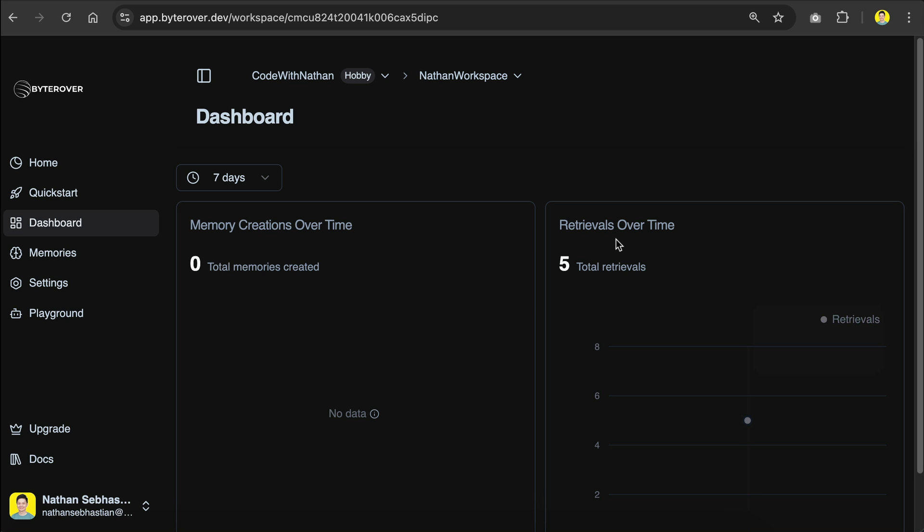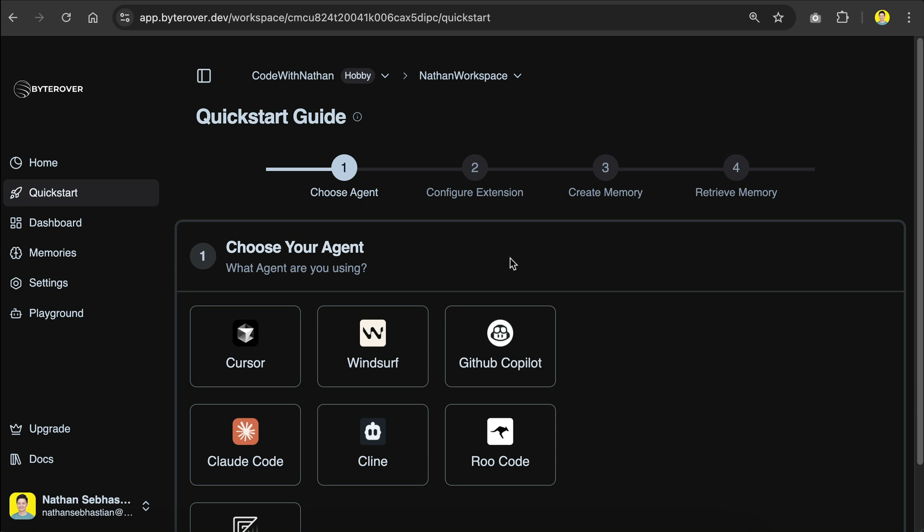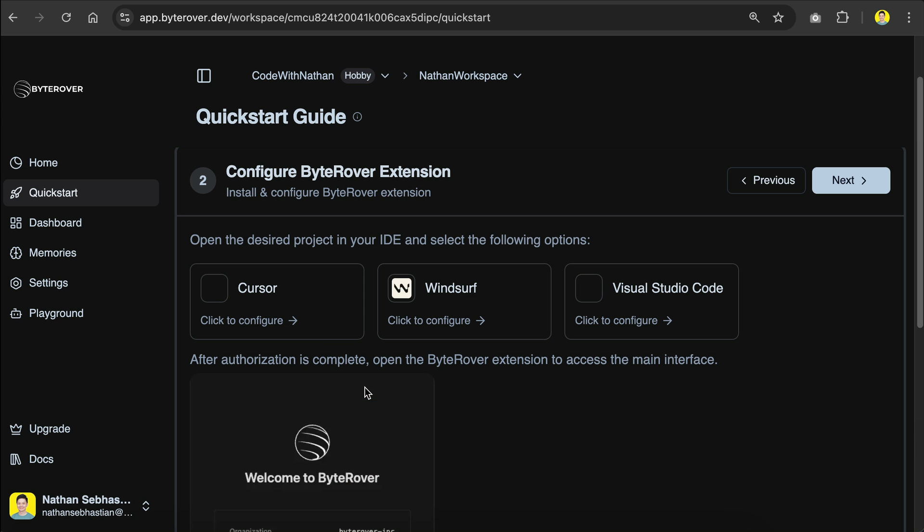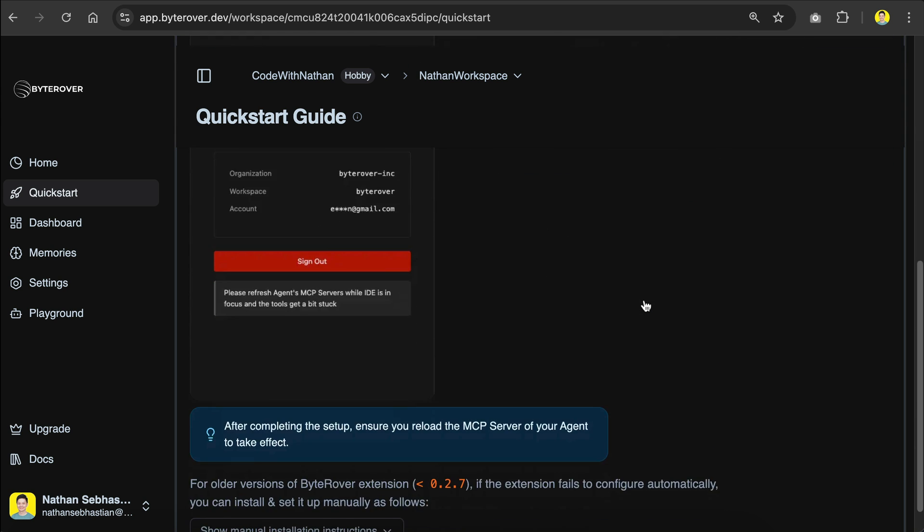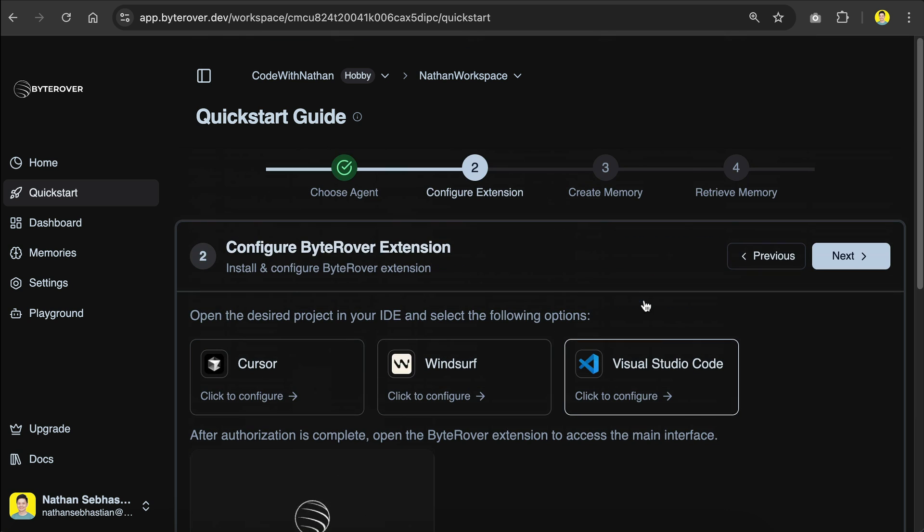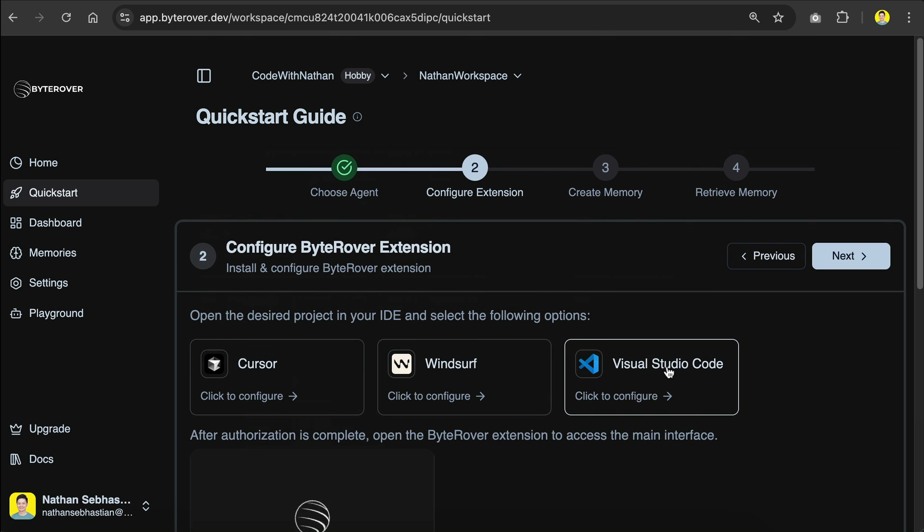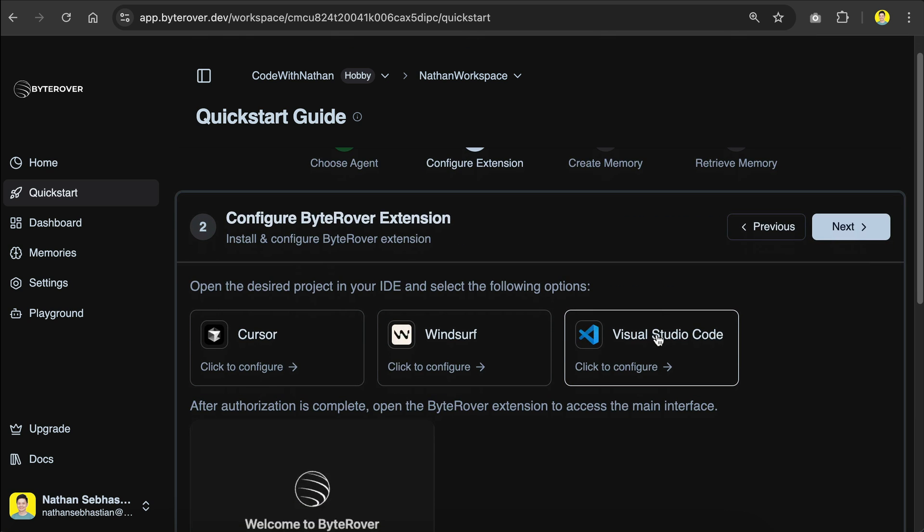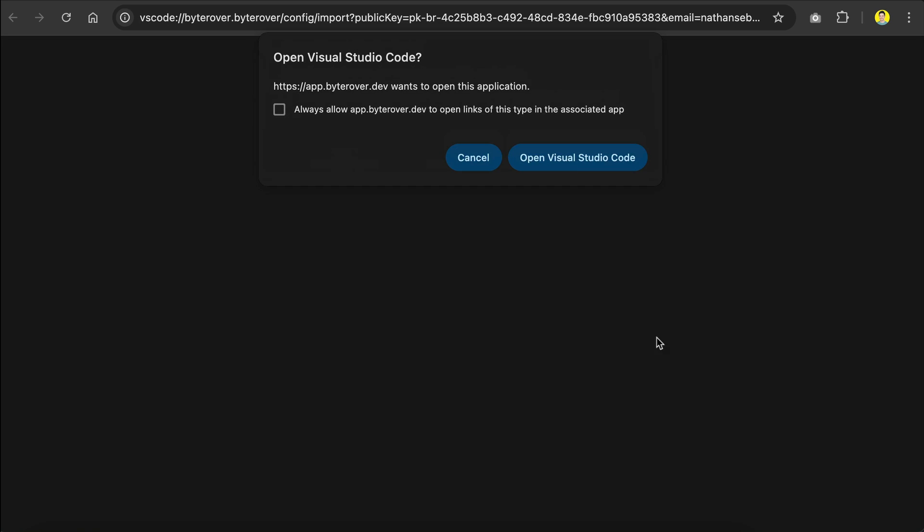Now, to use this workspace, just click on this quick start menu, and you can select the AI coding agent that's supported by ByteRover. I'm using Klein, so I will choose it here, and then here's a quick configuration setup. All you have to do is to click the IDE you're currently using. I'm using VS Code, so I will select this one.